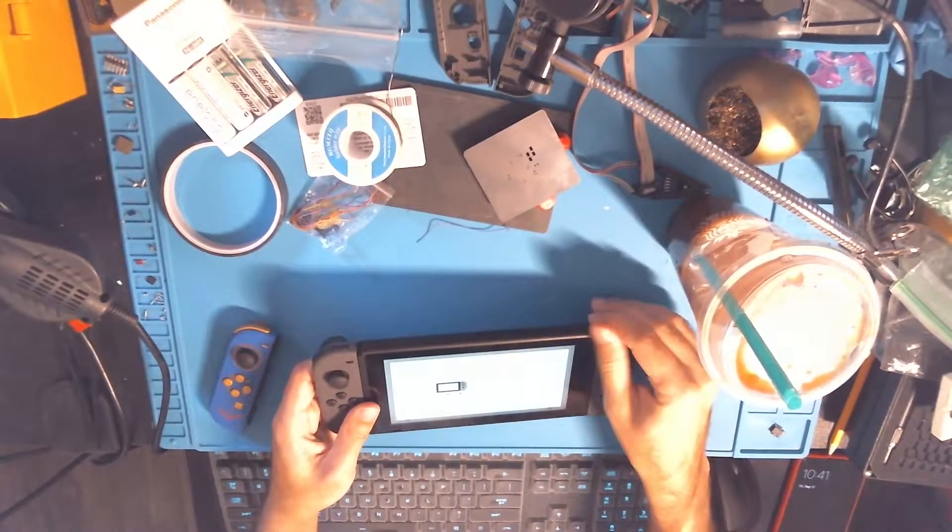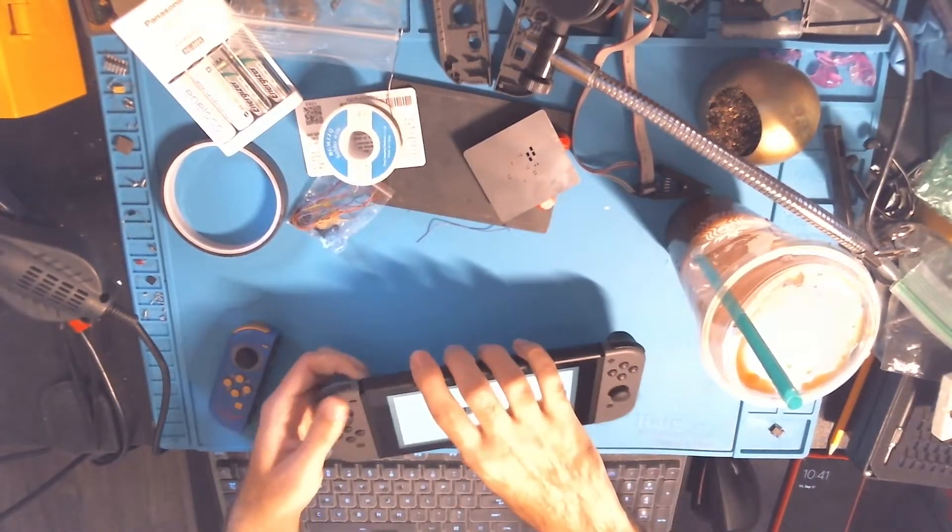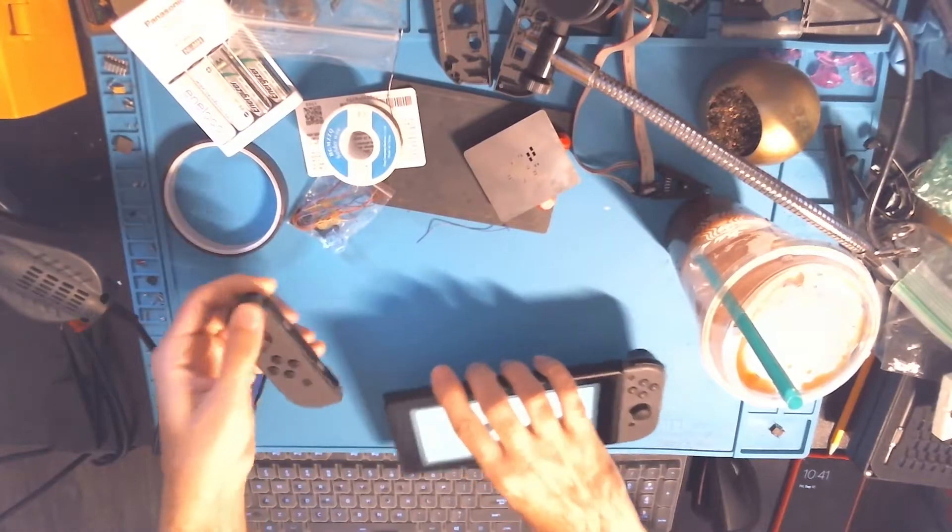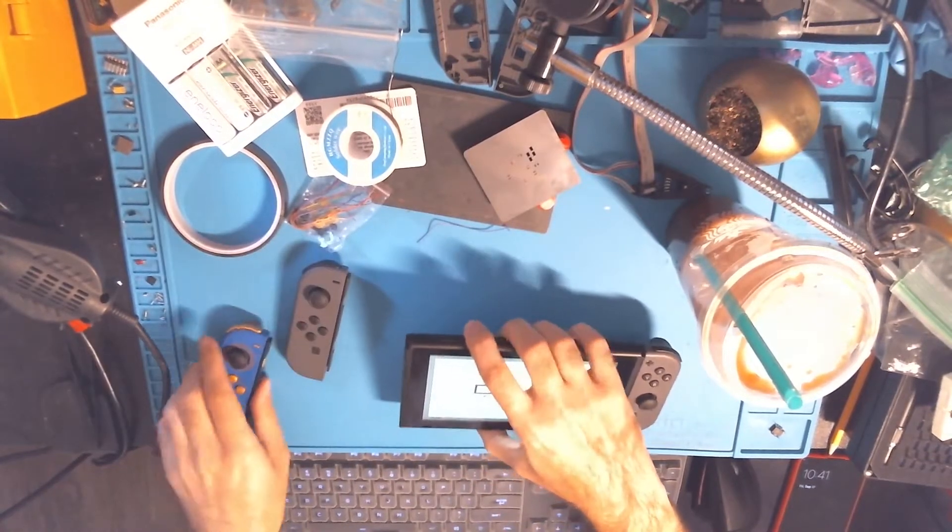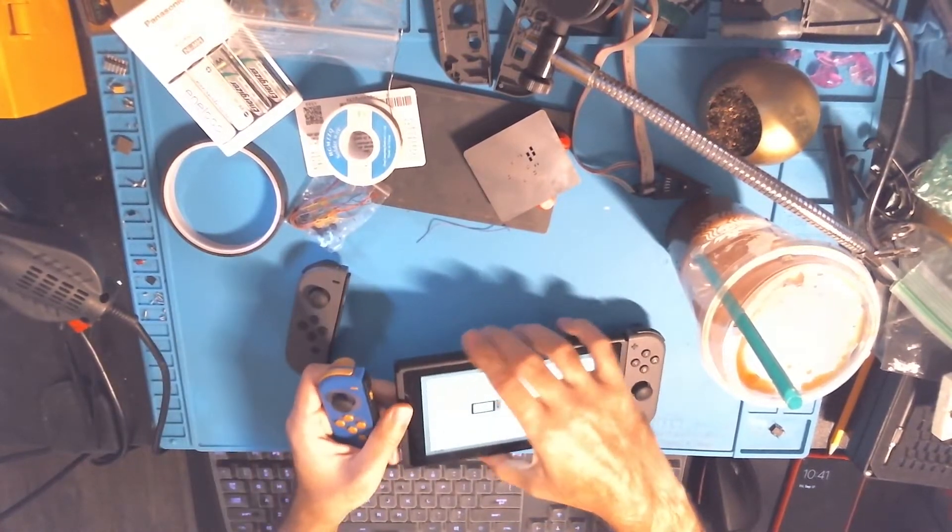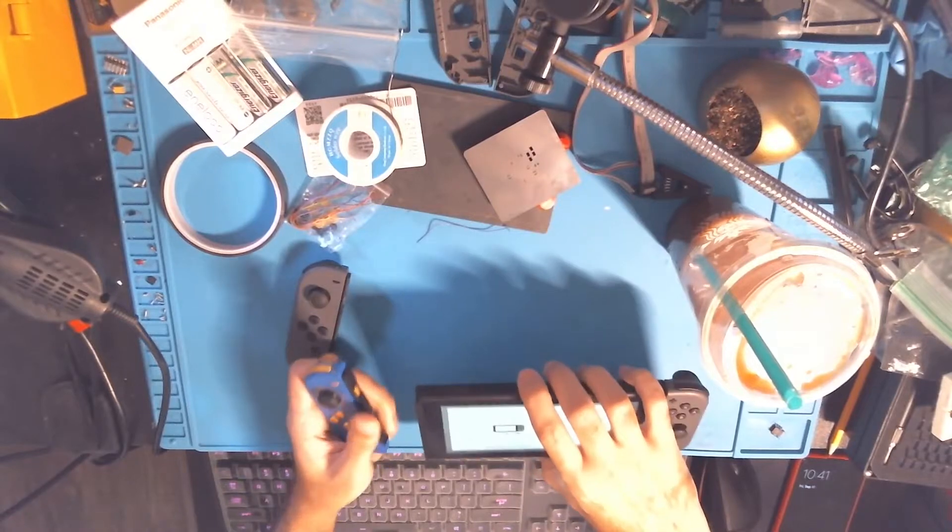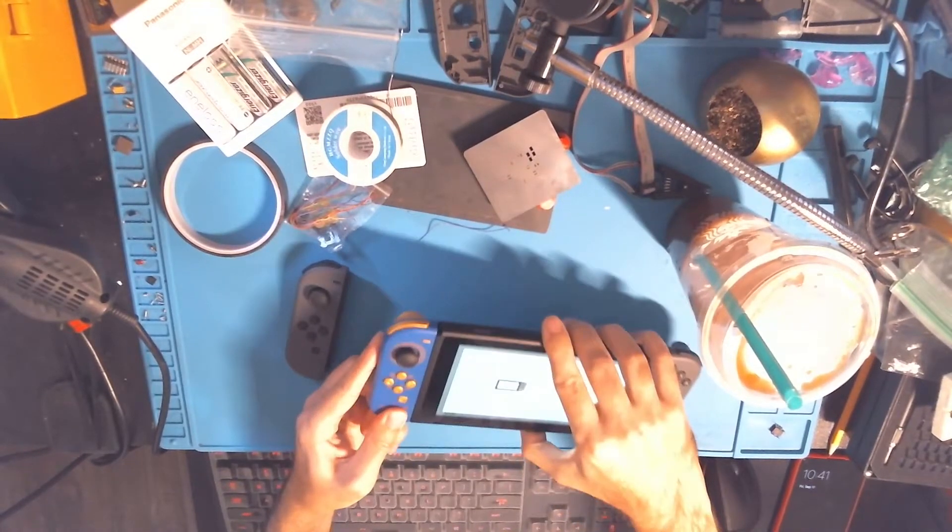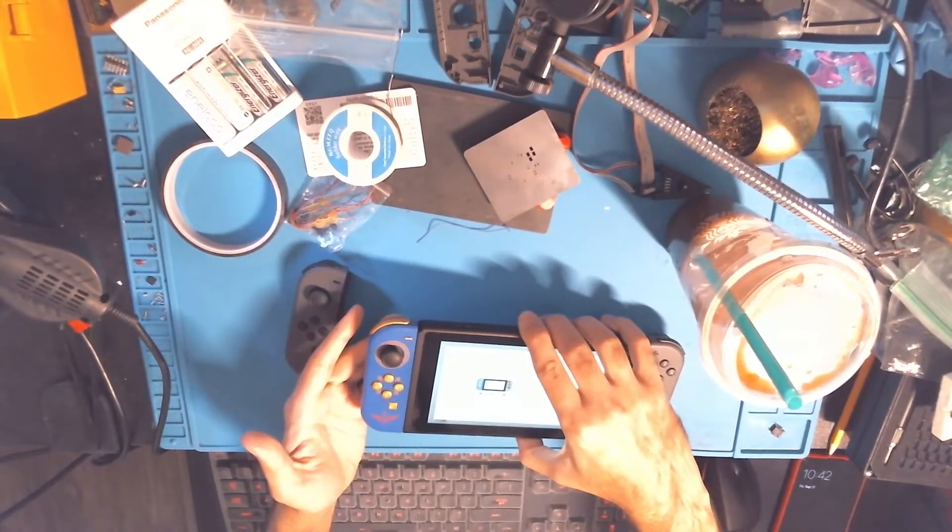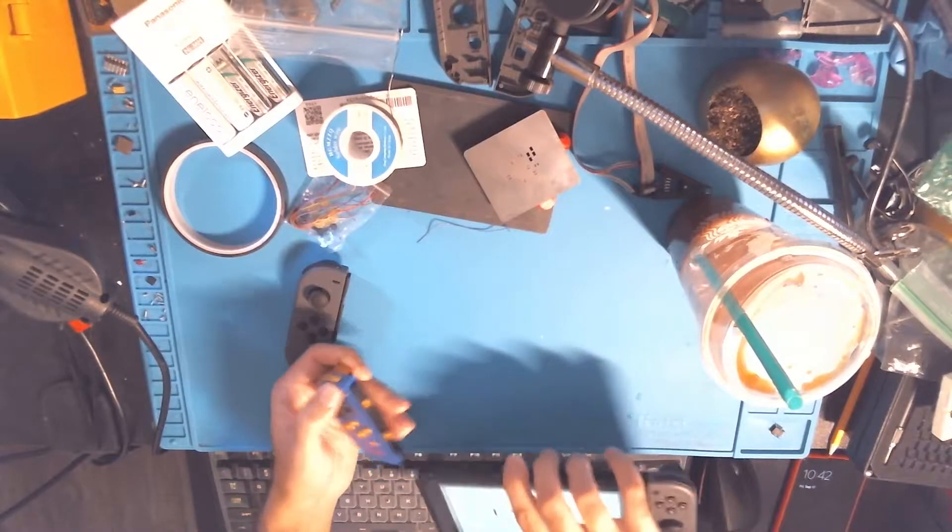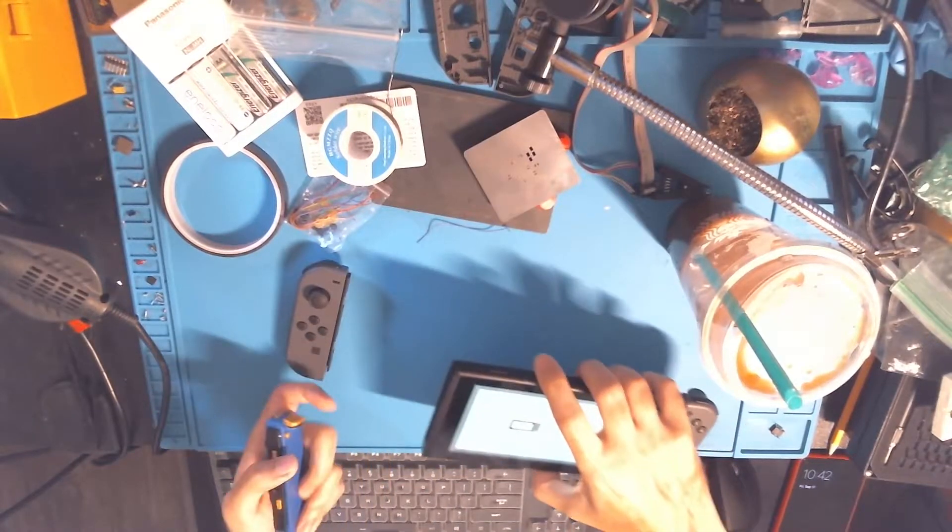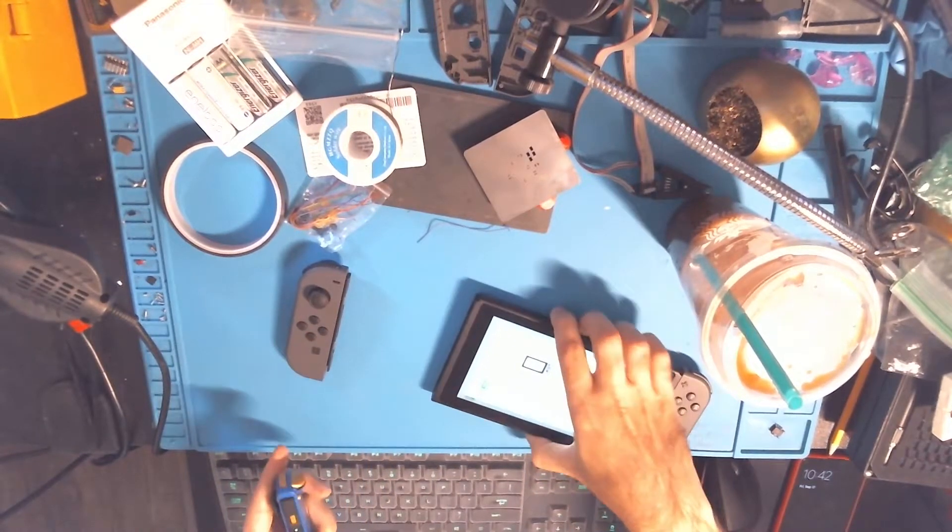Today we've got a Nintendo Switch that was sent in by a customer, and this Joy-Con is not working. He thought it might have been something with the console. He went ahead and sent over his controllers and the console. When I plugged in my Joy-Con, it worked no problem. So I'm thinking it's something with the Joy-Con.